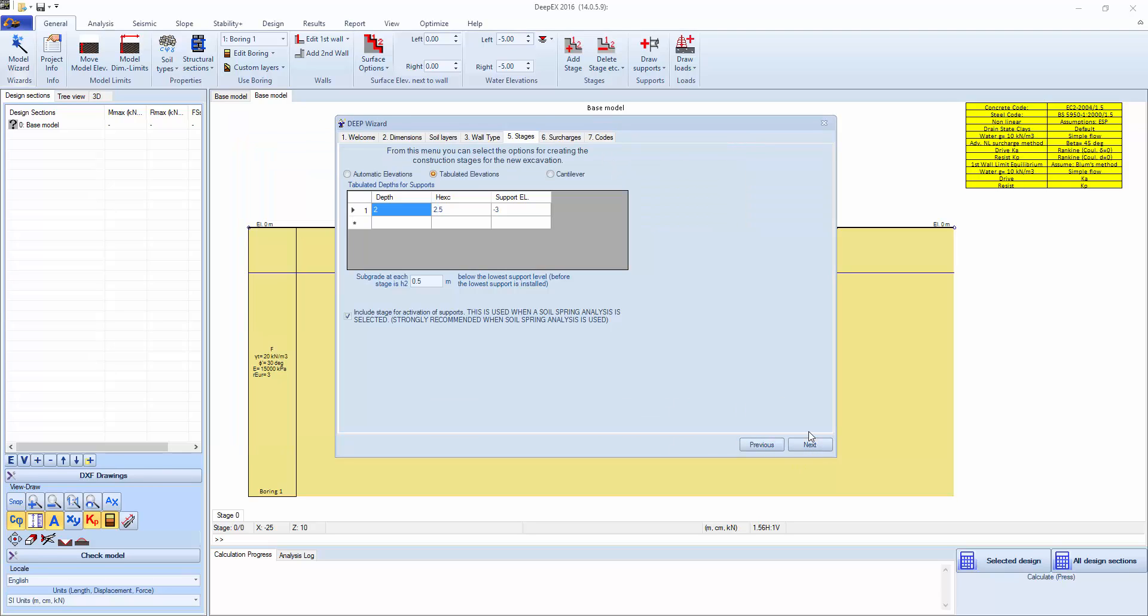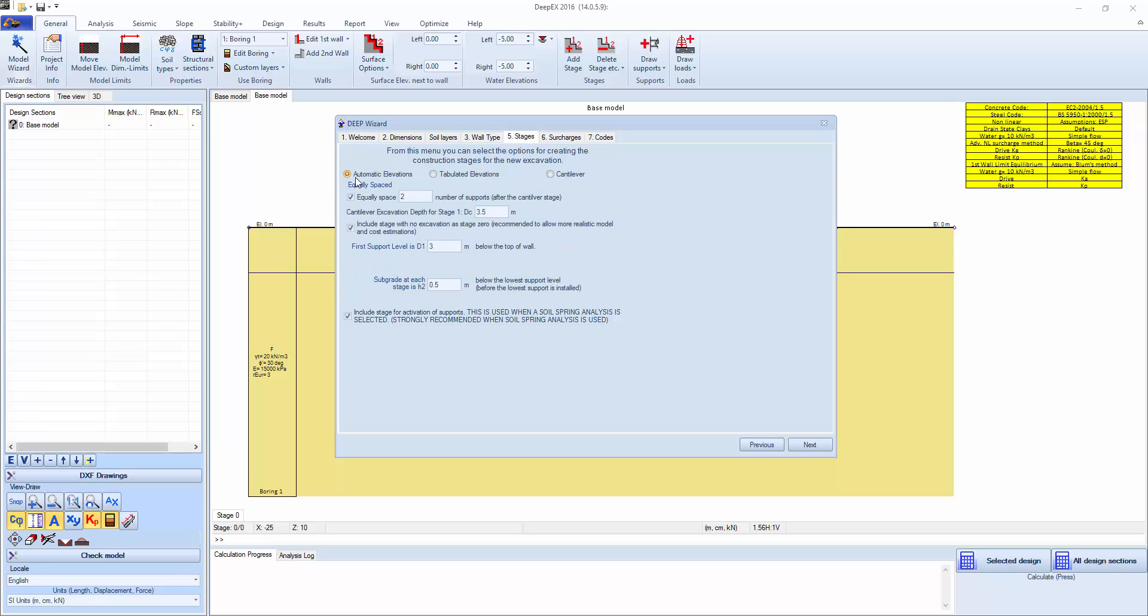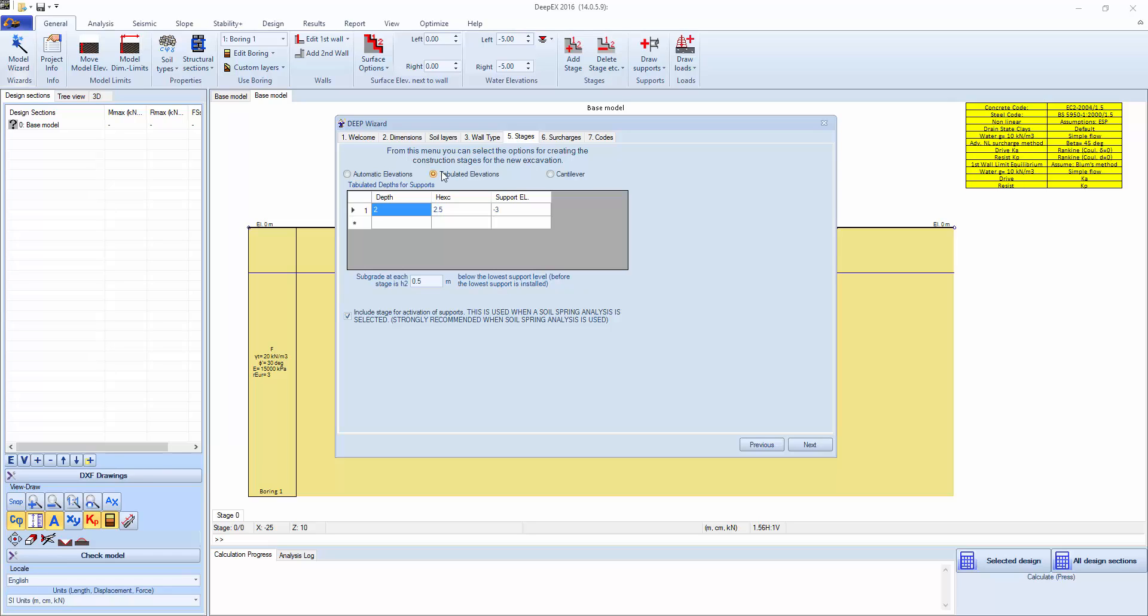Click next. On the stages we can specify where exactly the supports are going to be generated, at what elevation or depth. There's options to use an automatic elevation or use tabulated elevation. We're going to use tabulated elevation and say at depth of 2 meters, excavation 2.5, the support elevation minus 2.